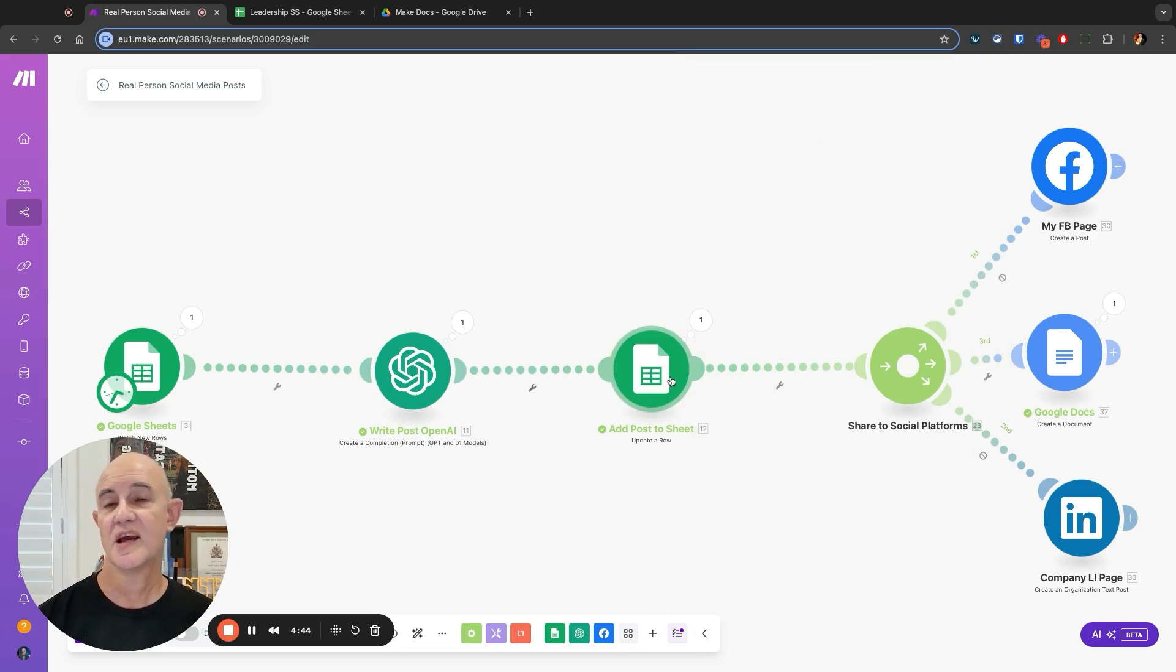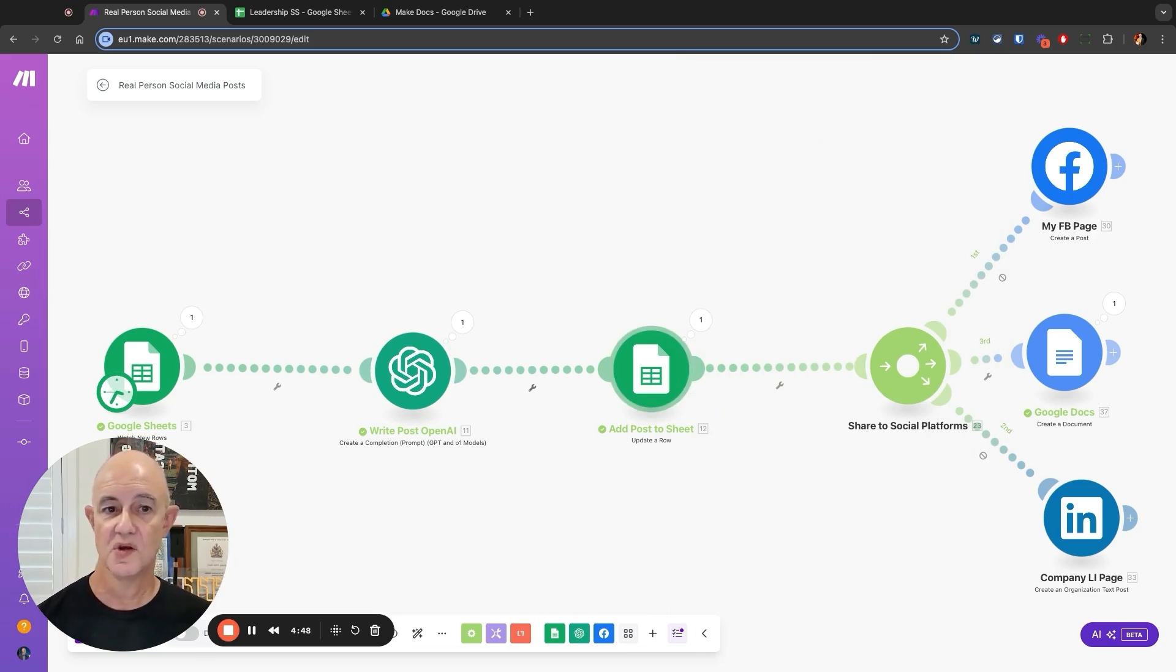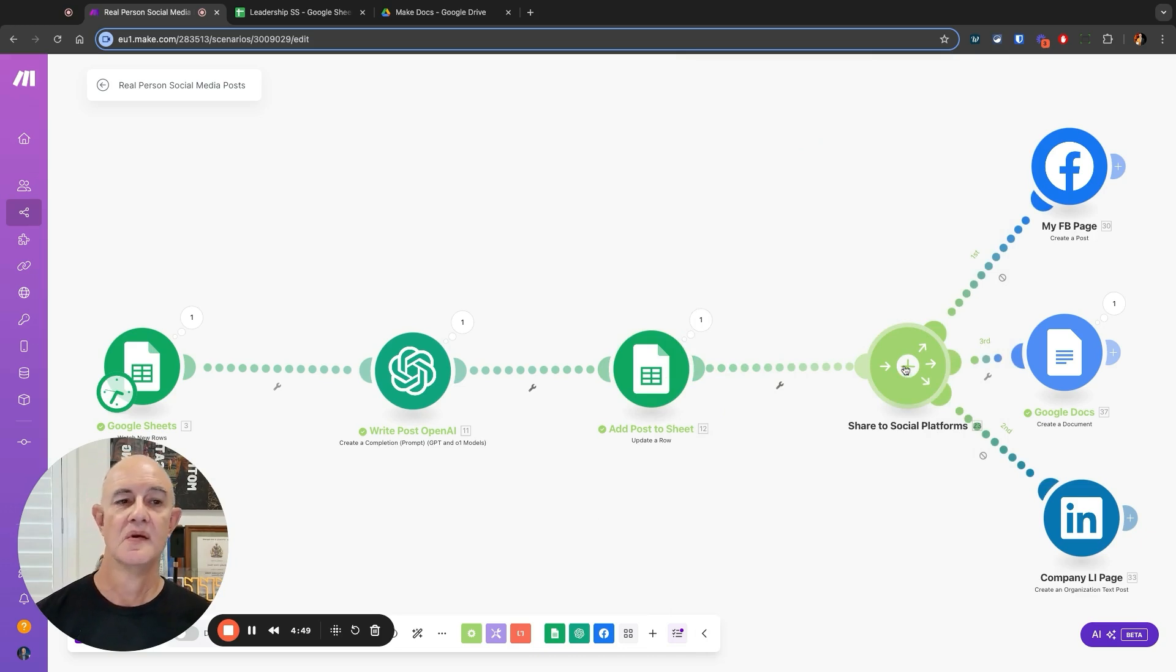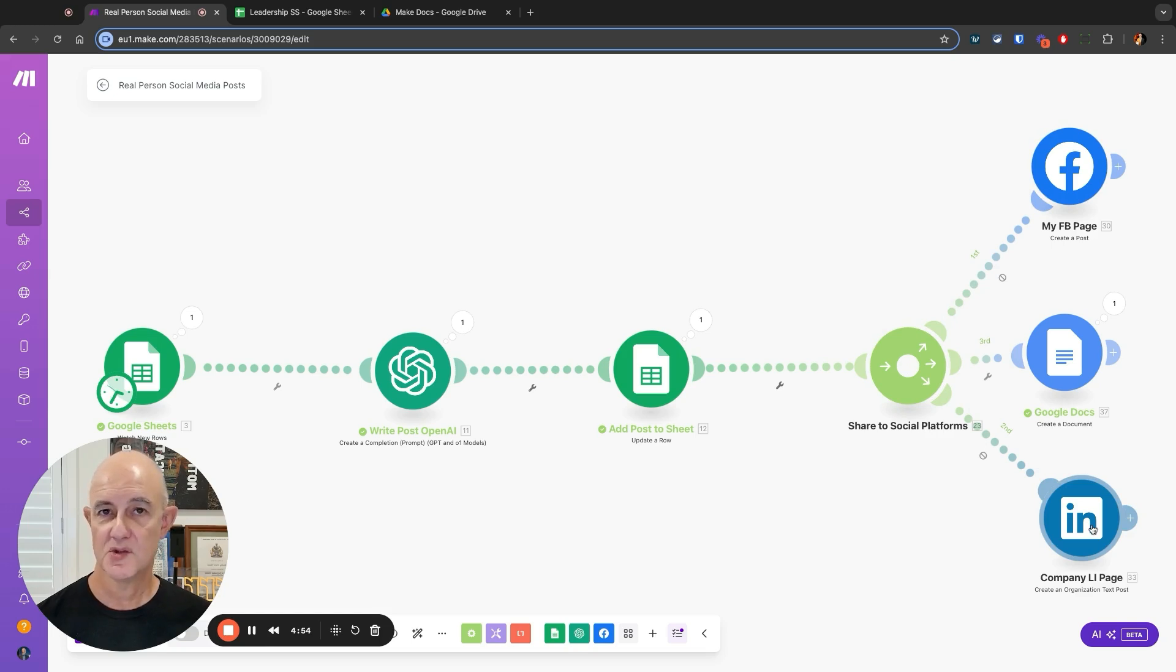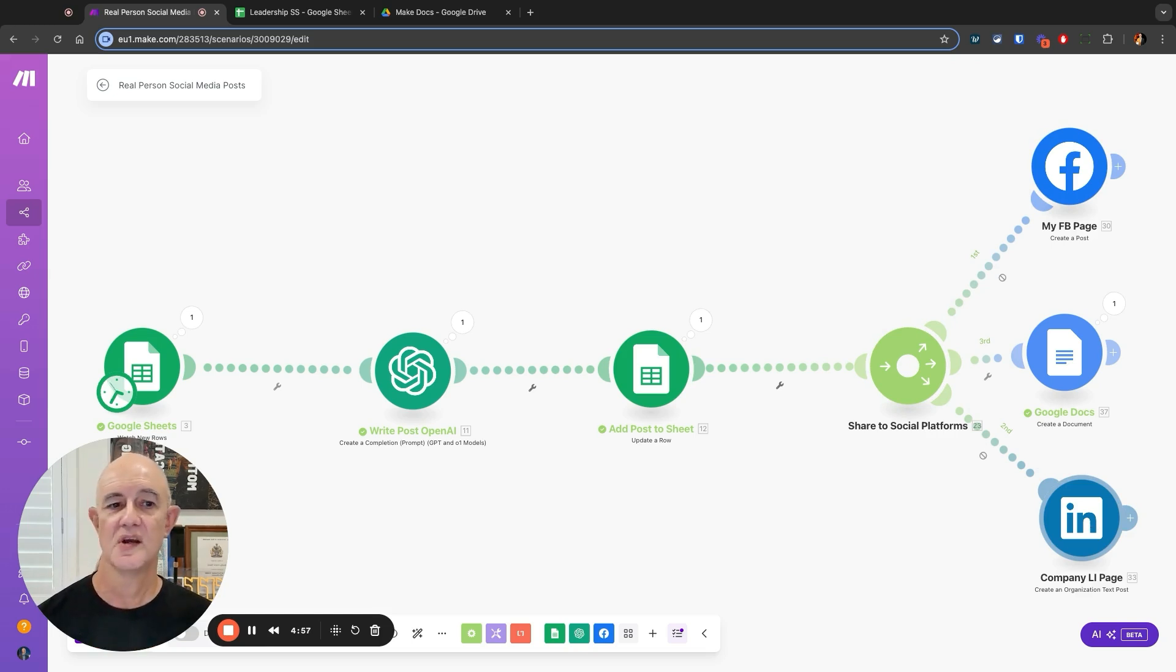Then comes the interesting part. This is where we can send it out to everywhere. We have a router in position here. I can send it to a Facebook page, send it into a company page or into my general feed on LinkedIn, wherever I want it to go, or I can create a Google Doc with it.